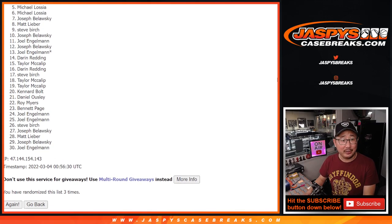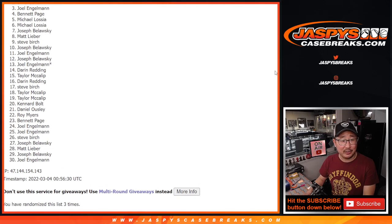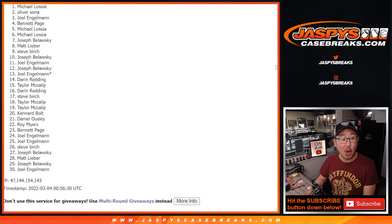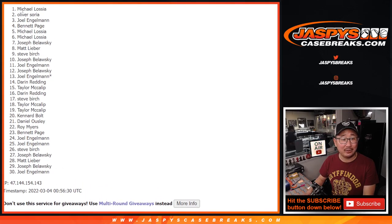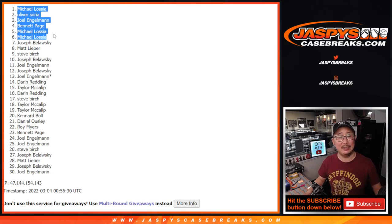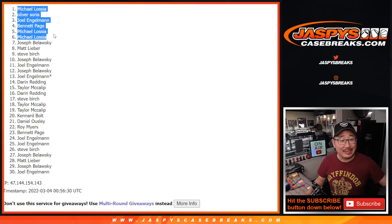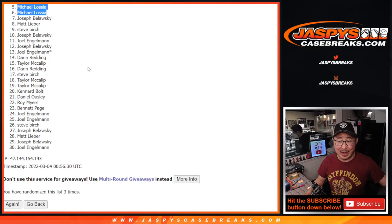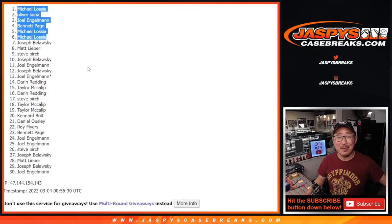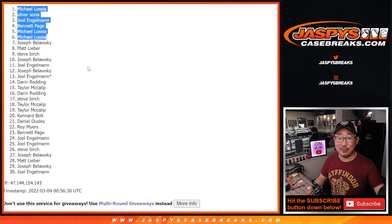Michael, you're in again. And Bennett, you're in. So is Joel, Oliver, and Michael again. Michael with three out of the six spots. Bennett, Joel, and Oliver sneaking in as well. Michael can't have them all. I'm Joe for JaspiesCaseBreaks.com. I'll see you a little bit later tonight for the mixer. Bye-bye.